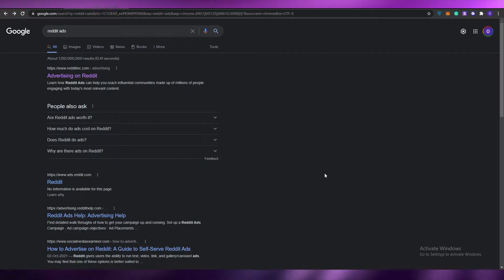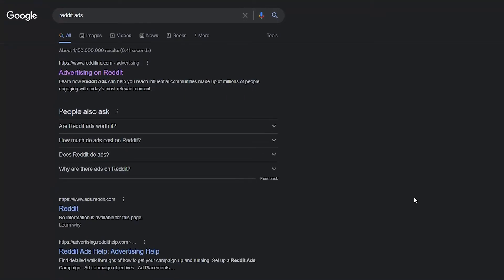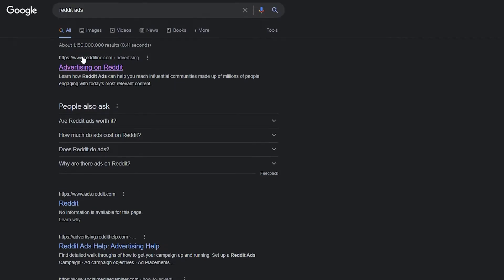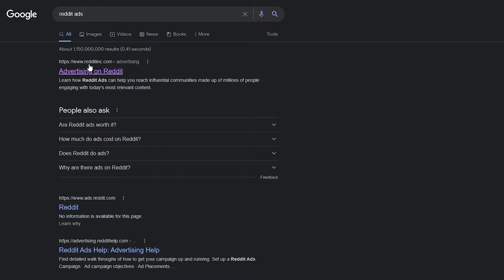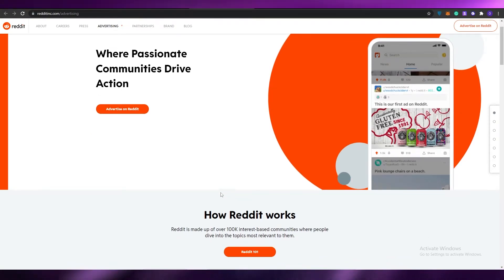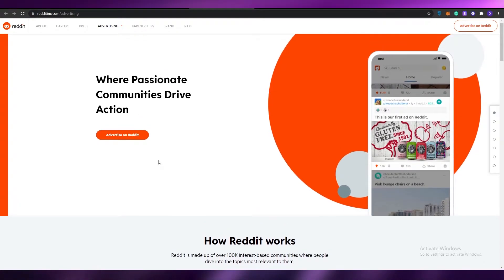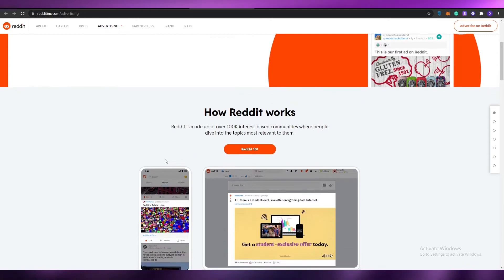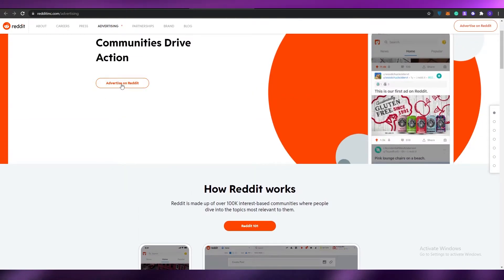First things first, what I want you guys to do is simply search for Reddit Ads. The website you want is redditinc.com at the top — not the other results. Once you click on it, it'll take you to their website.